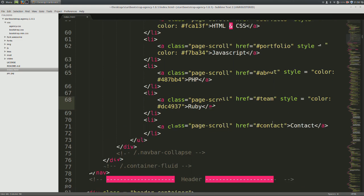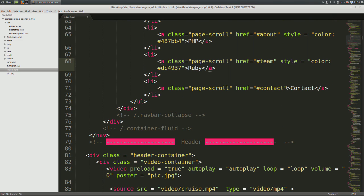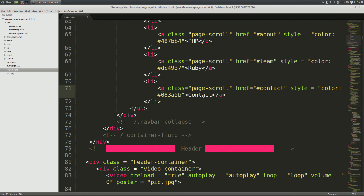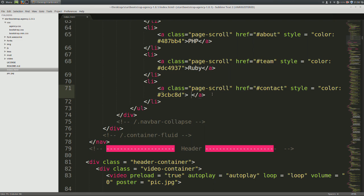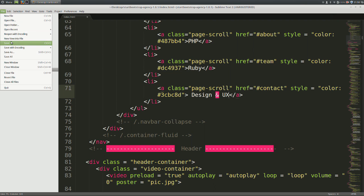Come down to the last item and we paste once again. The custom color for this is pound 3cbc8d. And instead of contact, I'm going to type design and UX.